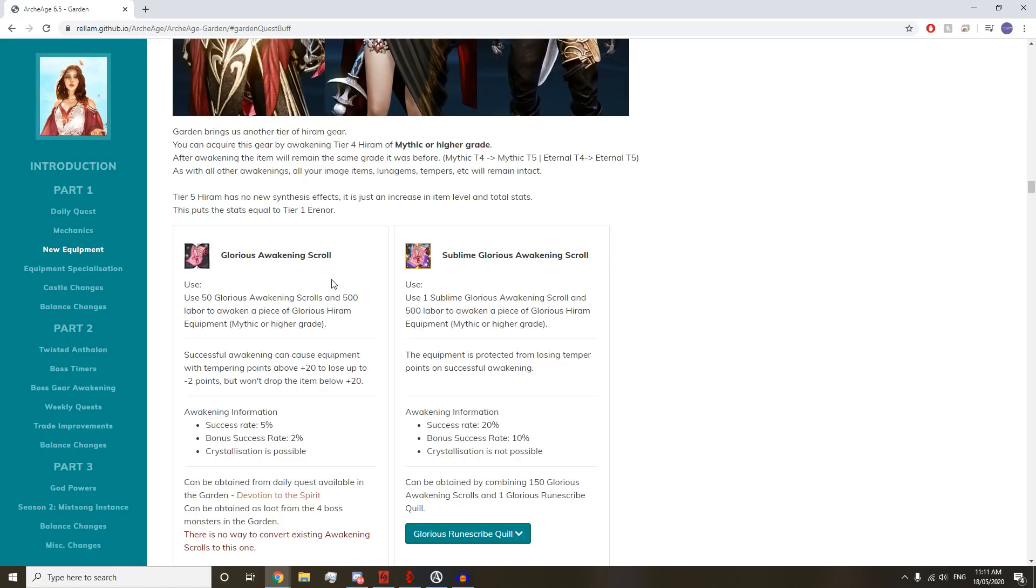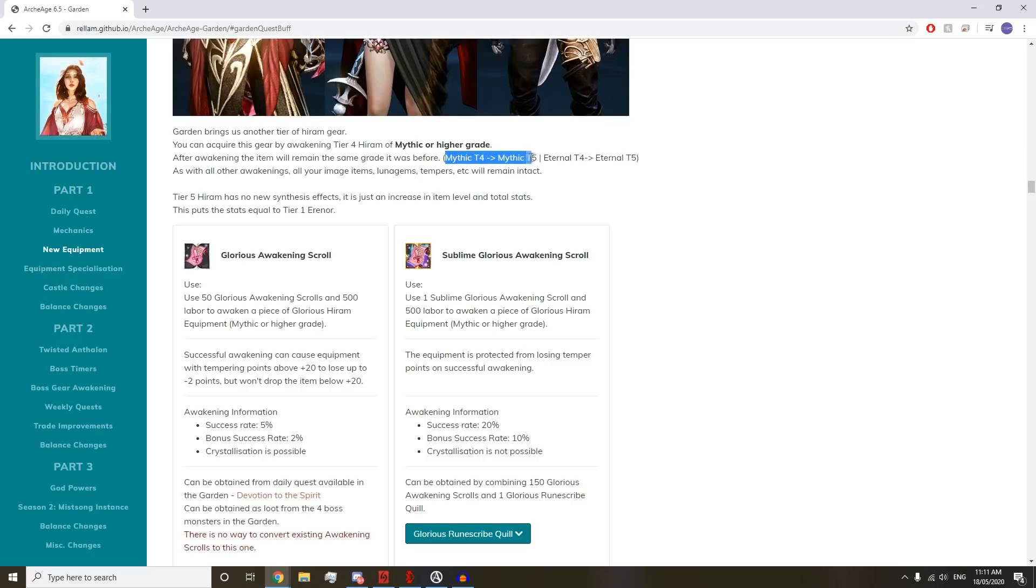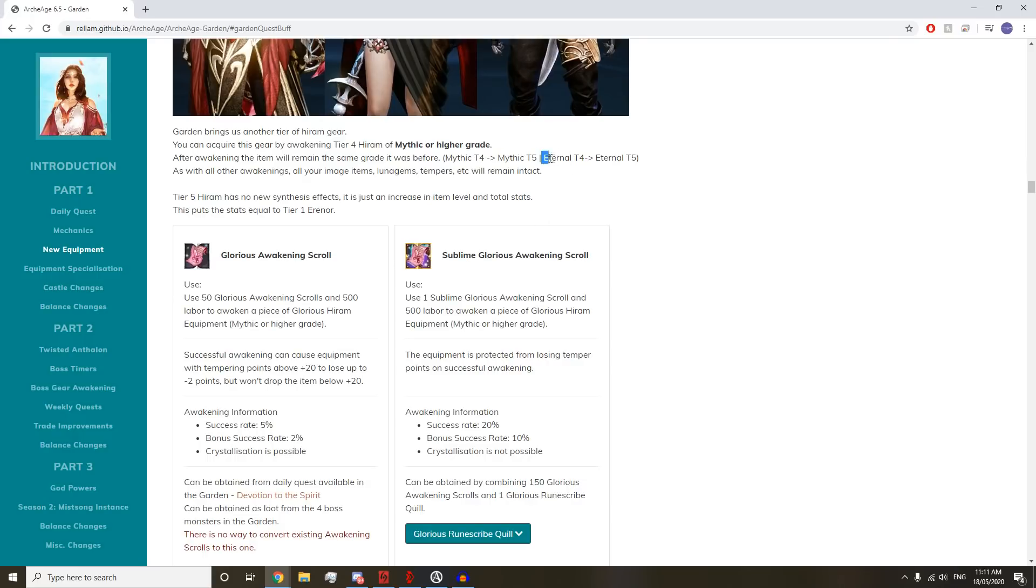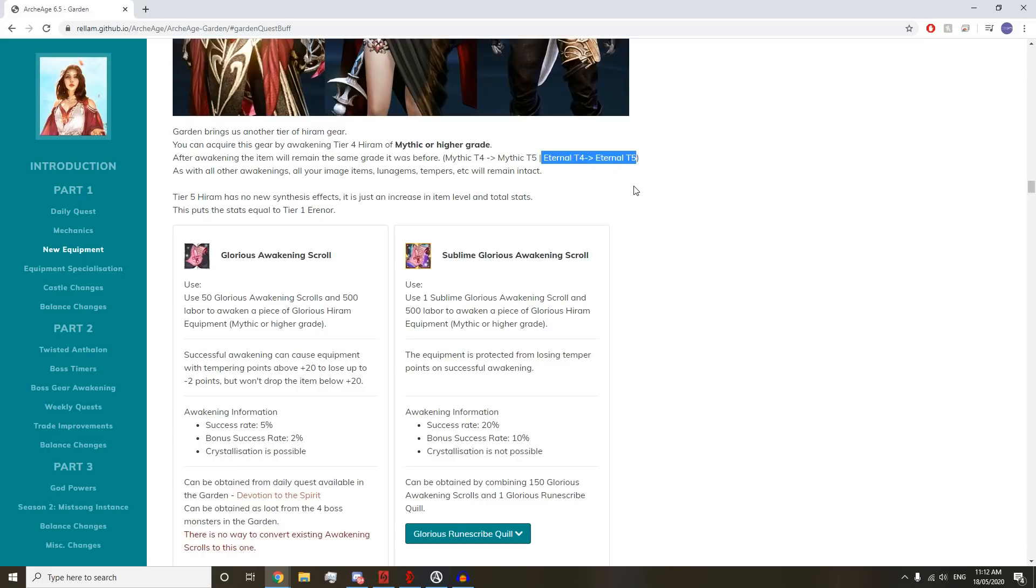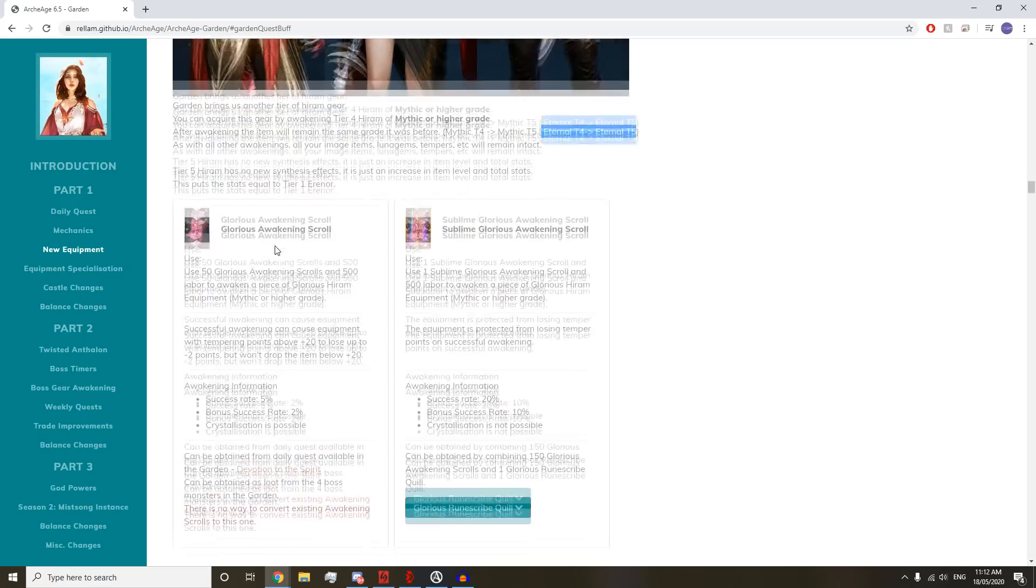You can acquire this gear by awakening tier four Hiram of a mythic or higher grade. Awakening the item will remain the same grade as it was before, so tier four mythic will go to tier five mythic. As with all other awakenings, all your image items, lunatic gems, tempers, and stuff will remain.